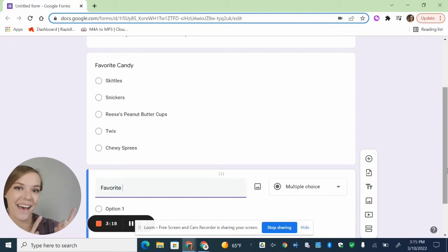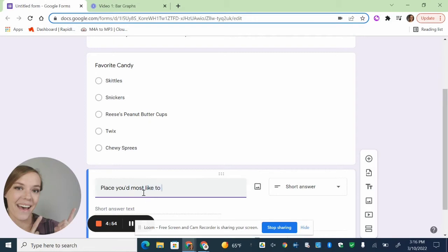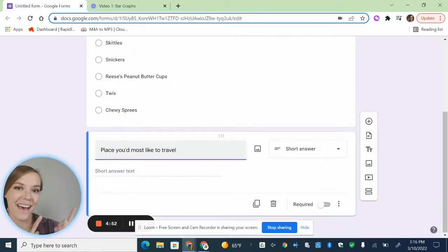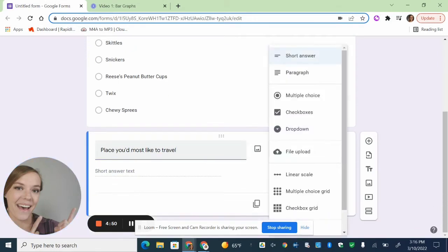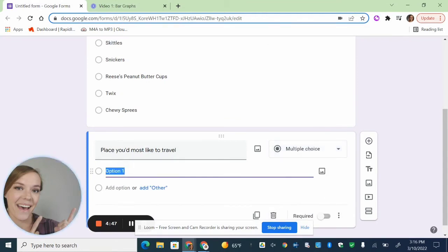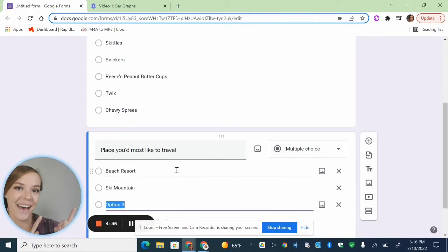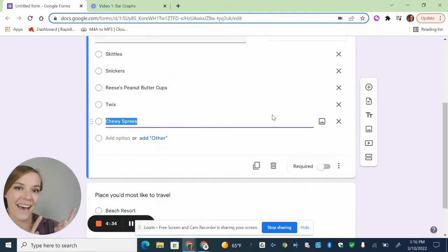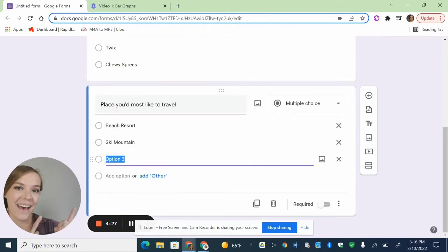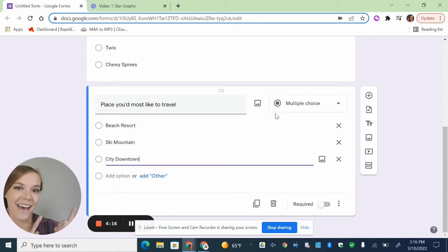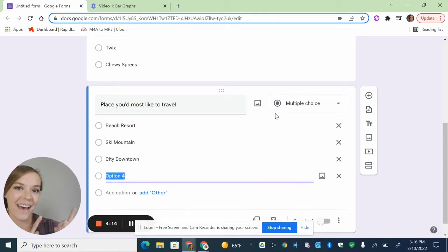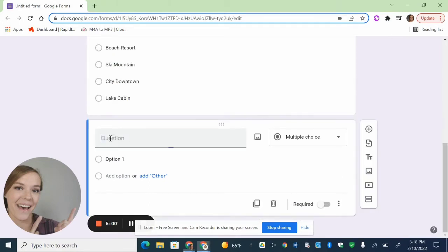On this particular one, I think I'm going to just do four different questions. This next one, I'm going to do place you'd most like to travel. And these are going to be different types of places. So a beach resort. Let's think of another good one. A ski mountain. That's a popular one. And then let's do a city downtown. And one more. Let's do a lake. Let's change that to a lake cabin. All right, then, again, just hit that plus sign so you can start a new question.